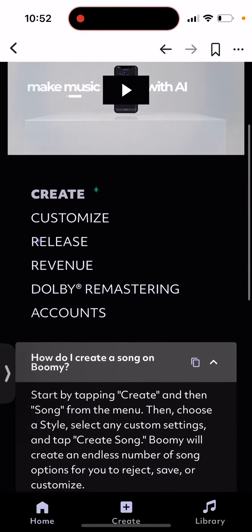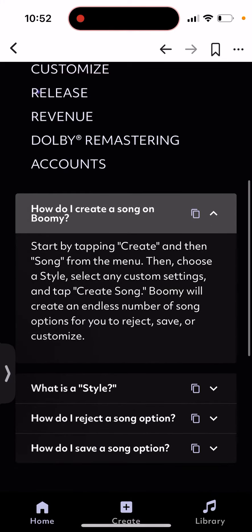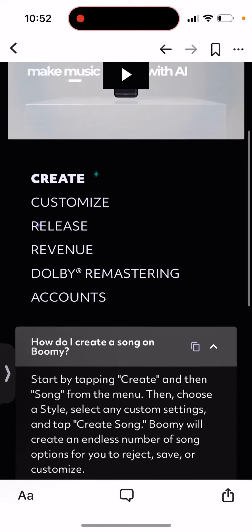So how to do it? Just tap create, then select sound from the menu, then choose a style, select any custom settings, and tap create sound. Boomi will create an endless number of sound options for you to reject, save, or customize.